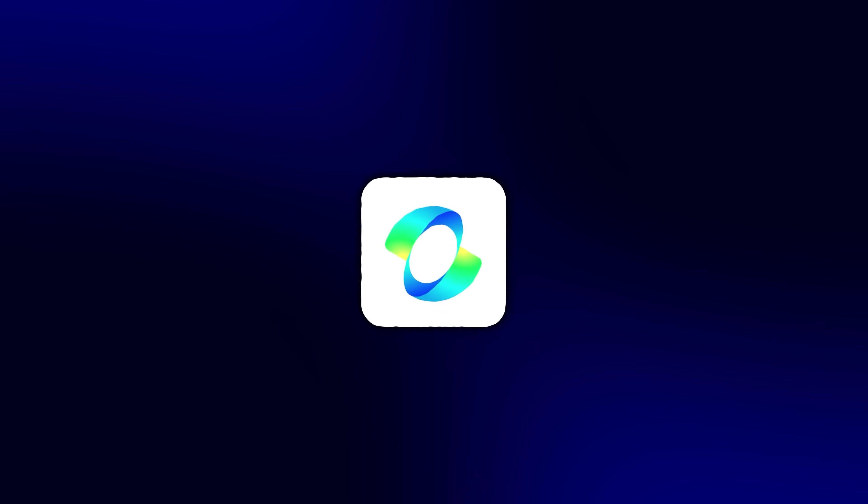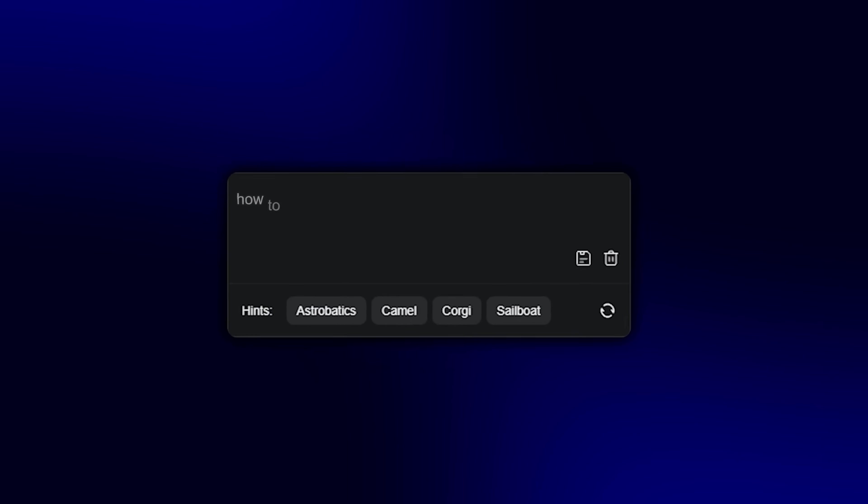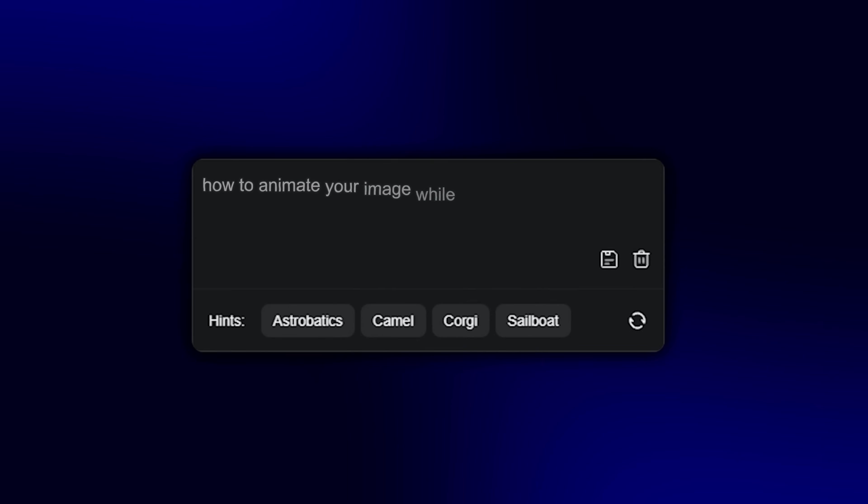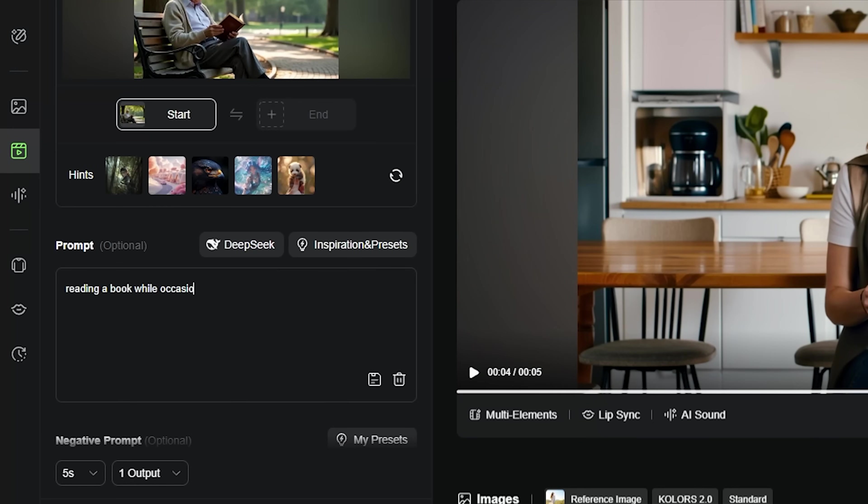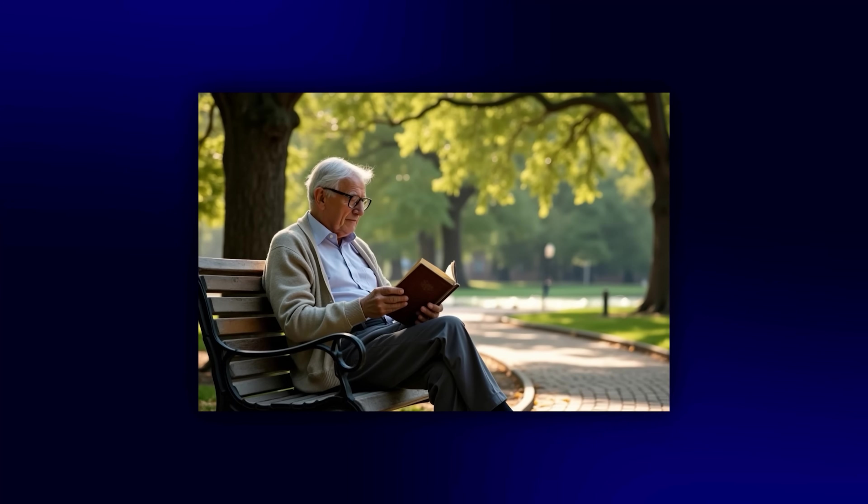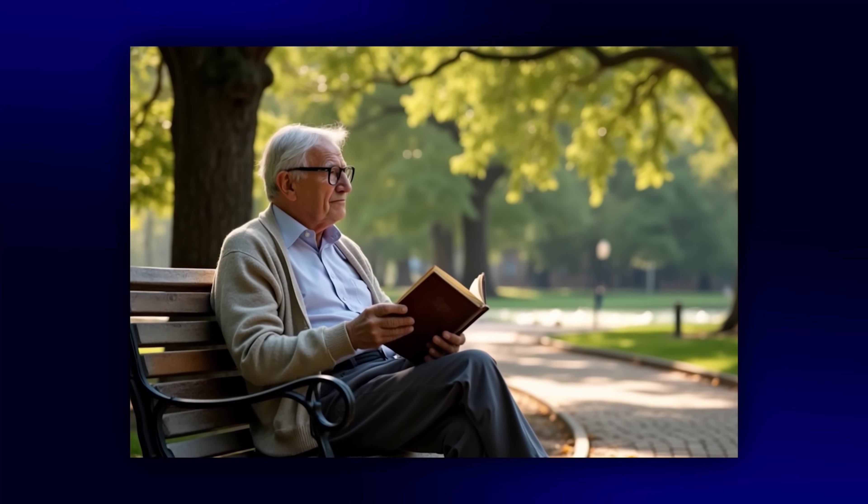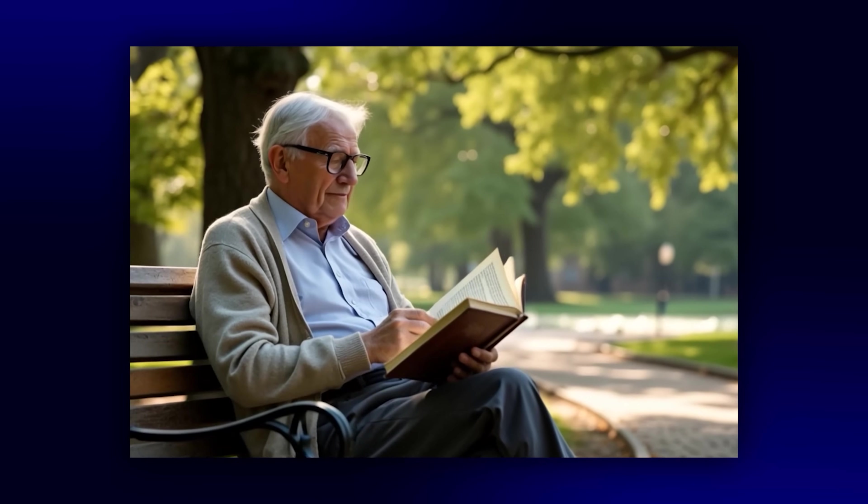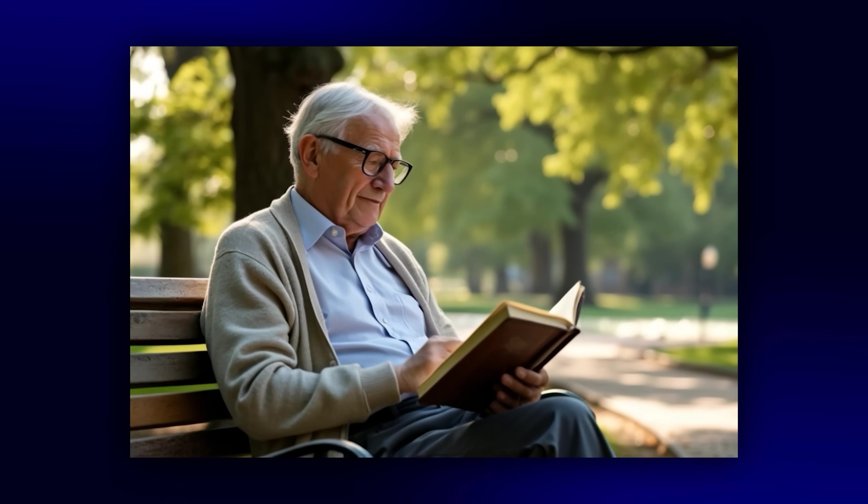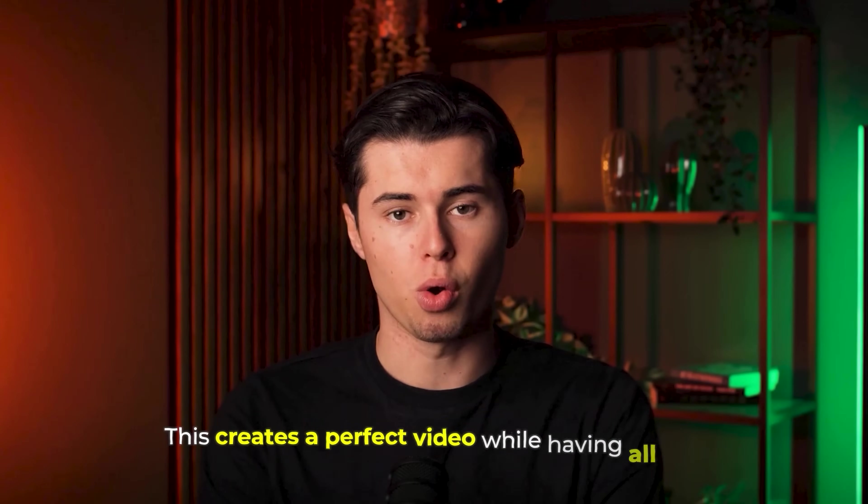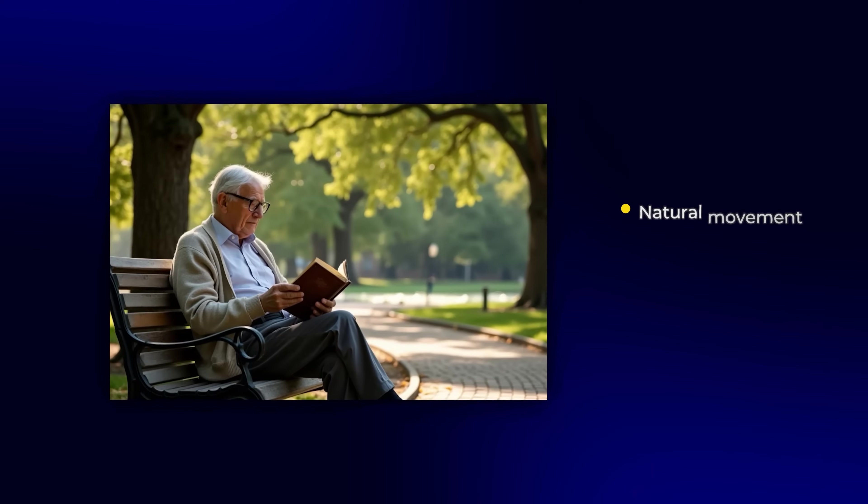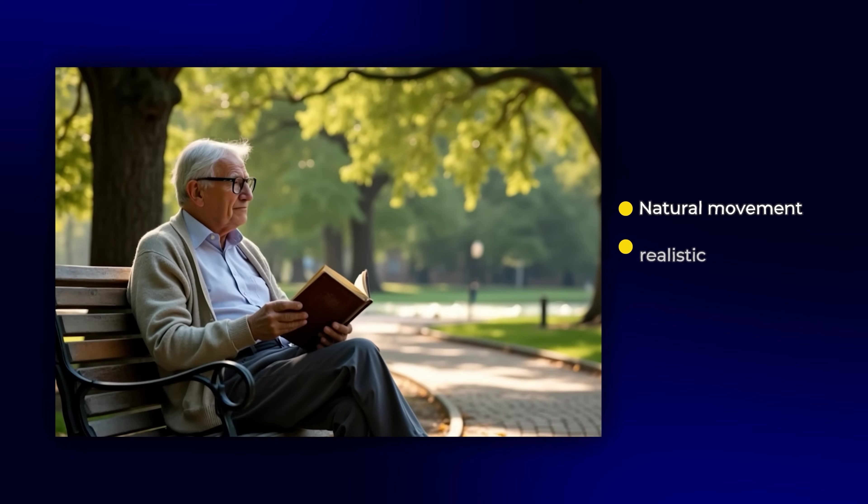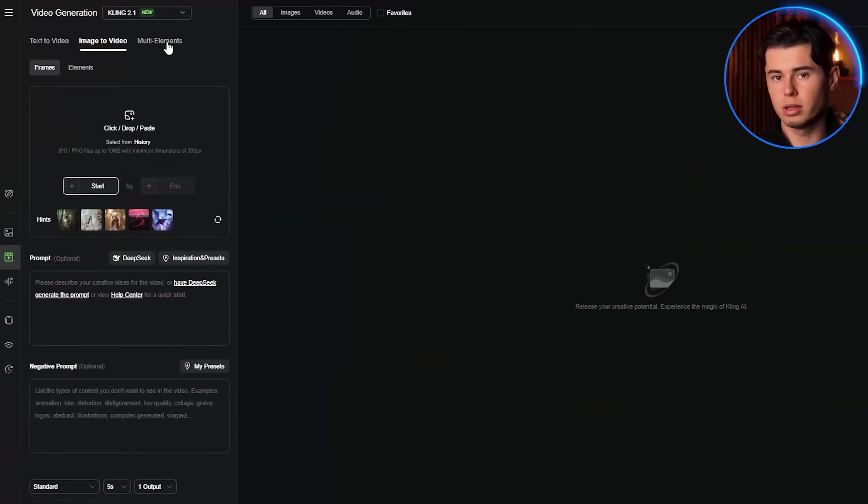Here's how to write your prompt. You have to give Kling clear direction on how to animate your image while maintaining the quality and realism you want. In this example, we say reading a book while occasionally turning pages and looking around, warm afternoon sunlight filtering through trees, slow push-in shot focusing on their peaceful expression. This creates a perfect video while having all the details you want: natural movement, realistic lighting, and professional camera work.